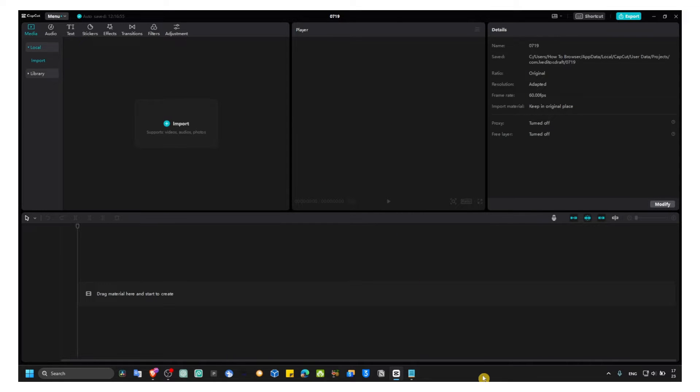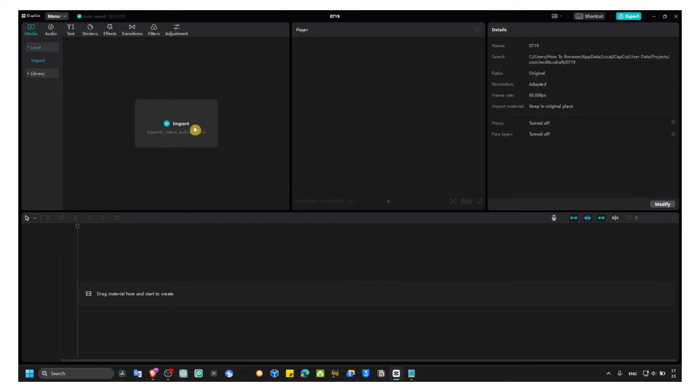So what we have to do right now is just to import our video. There's two ways. You can simply open your file and drag and drop it right in the timeline here, or you can also click on import right over here.